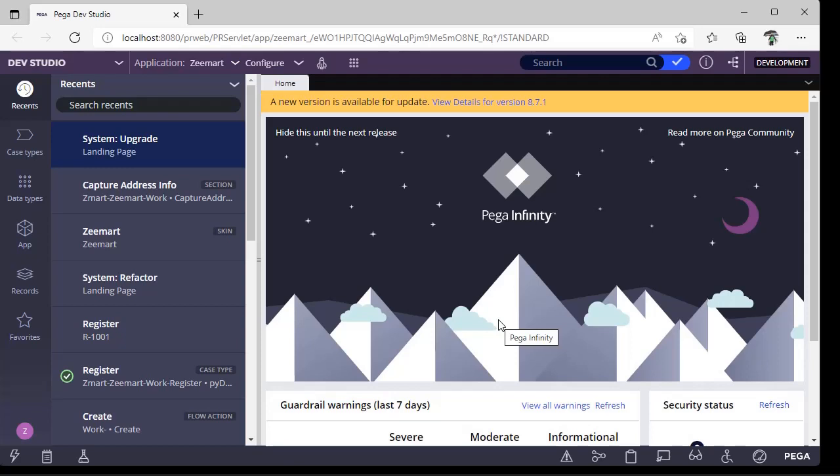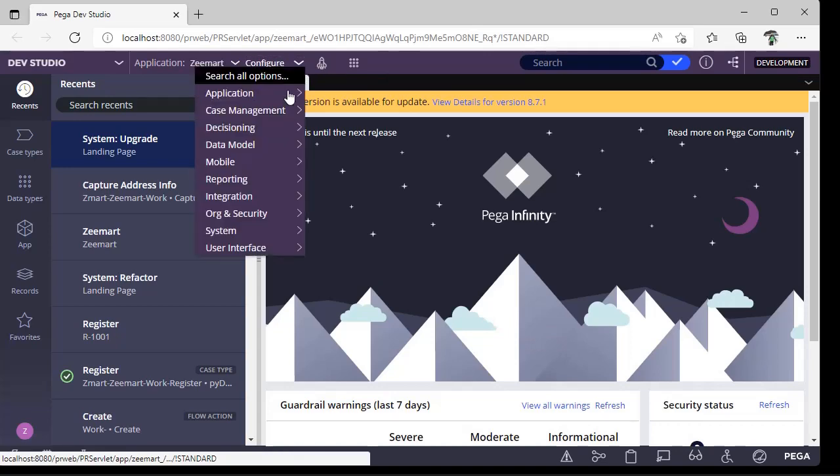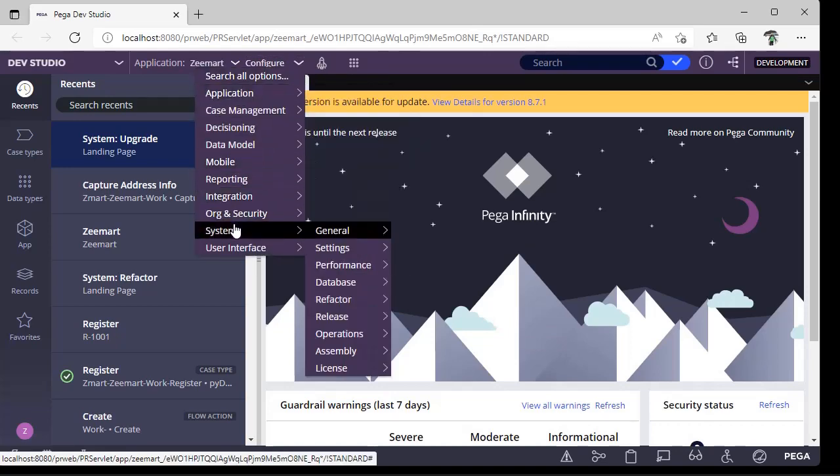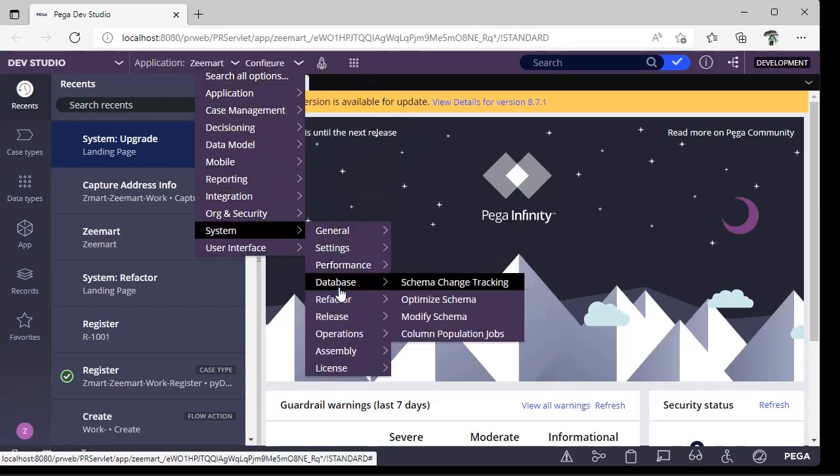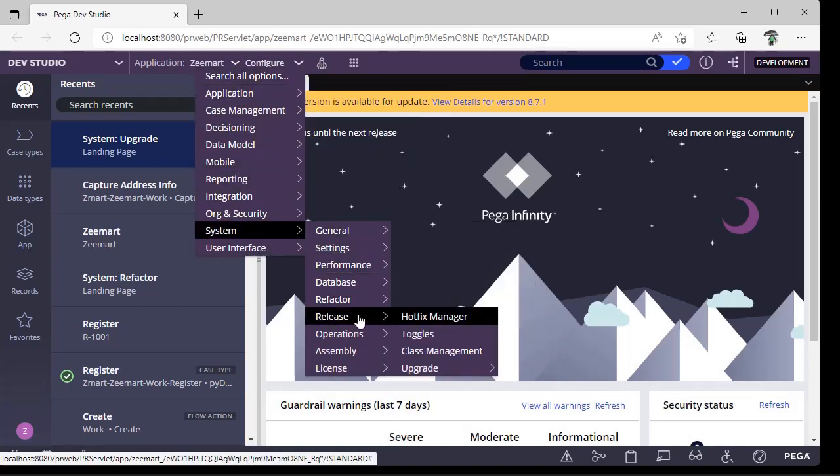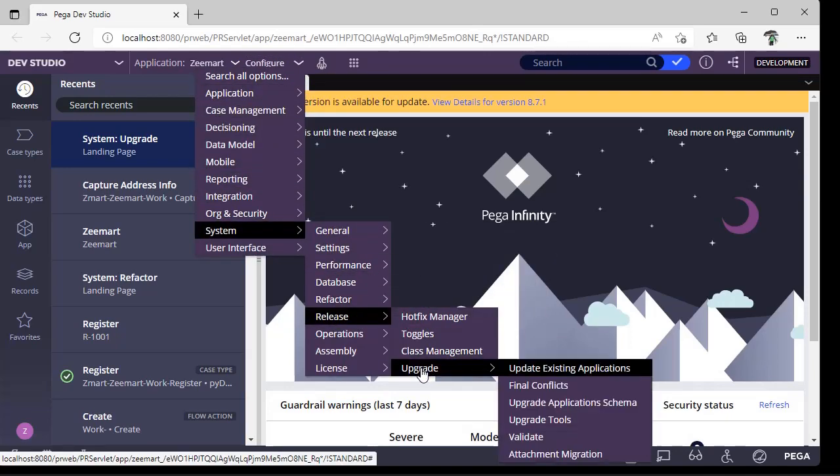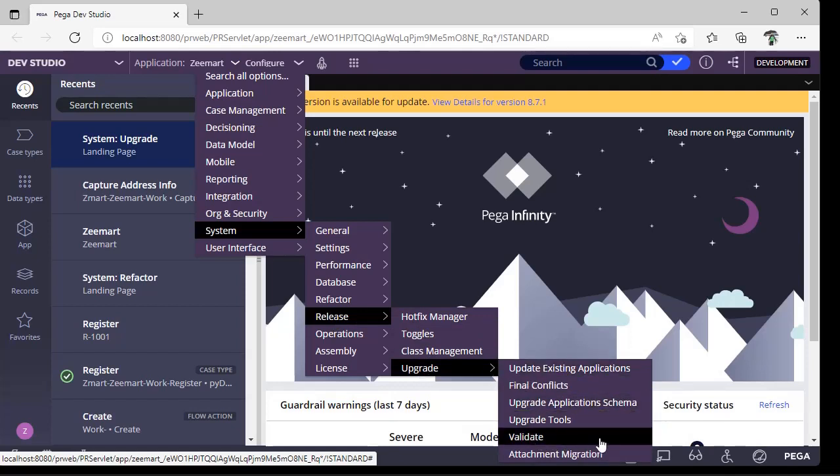So go to Configure, System, Release, Upgrade, Validate. I'm just pausing here so that you can have a look. This is really used when you are facing issues with many rules.